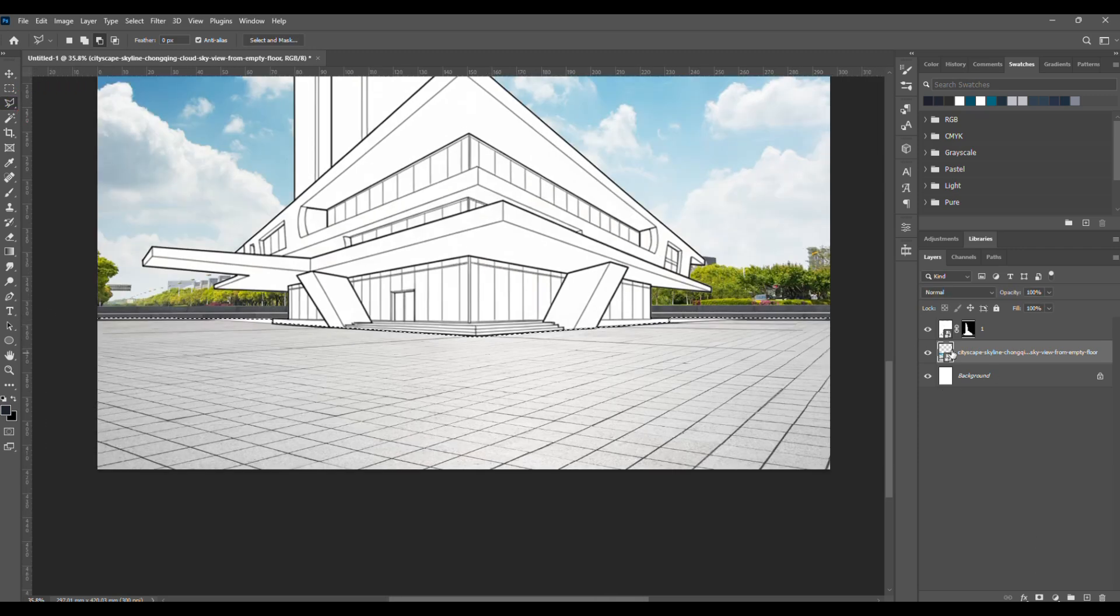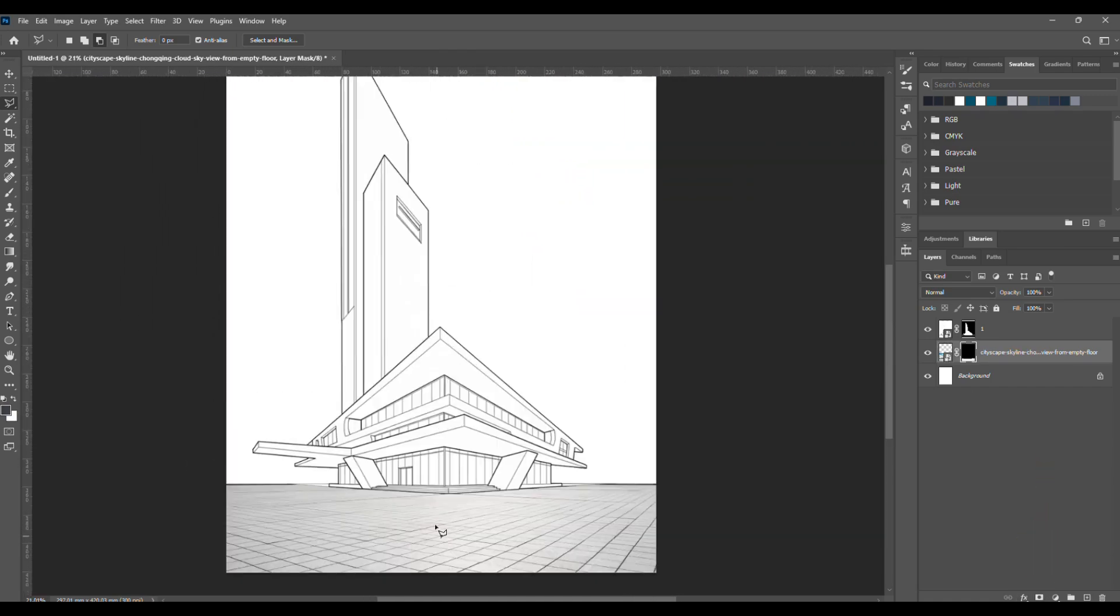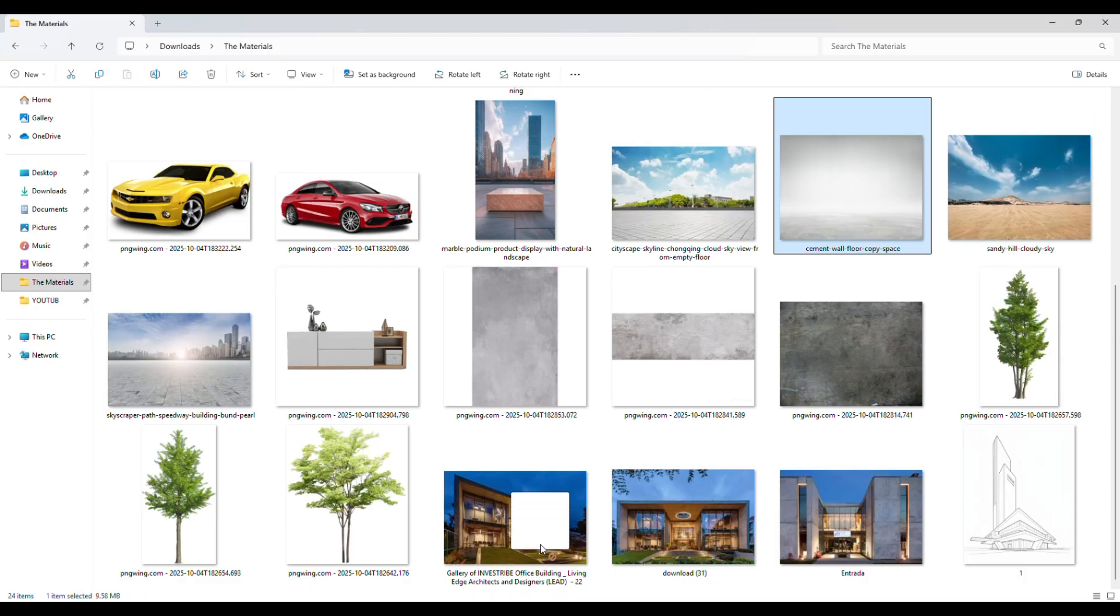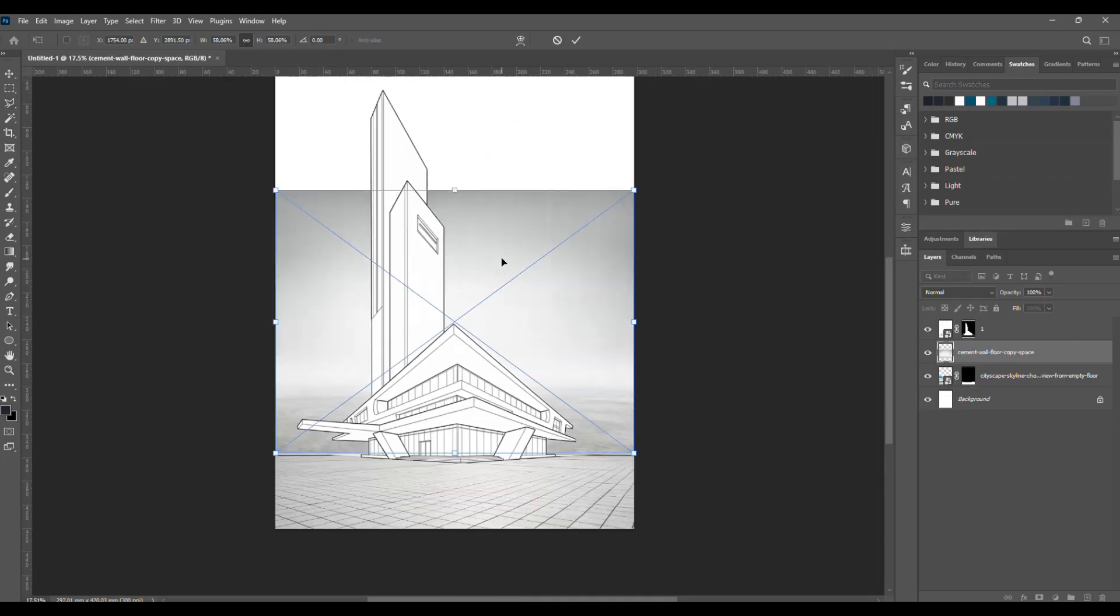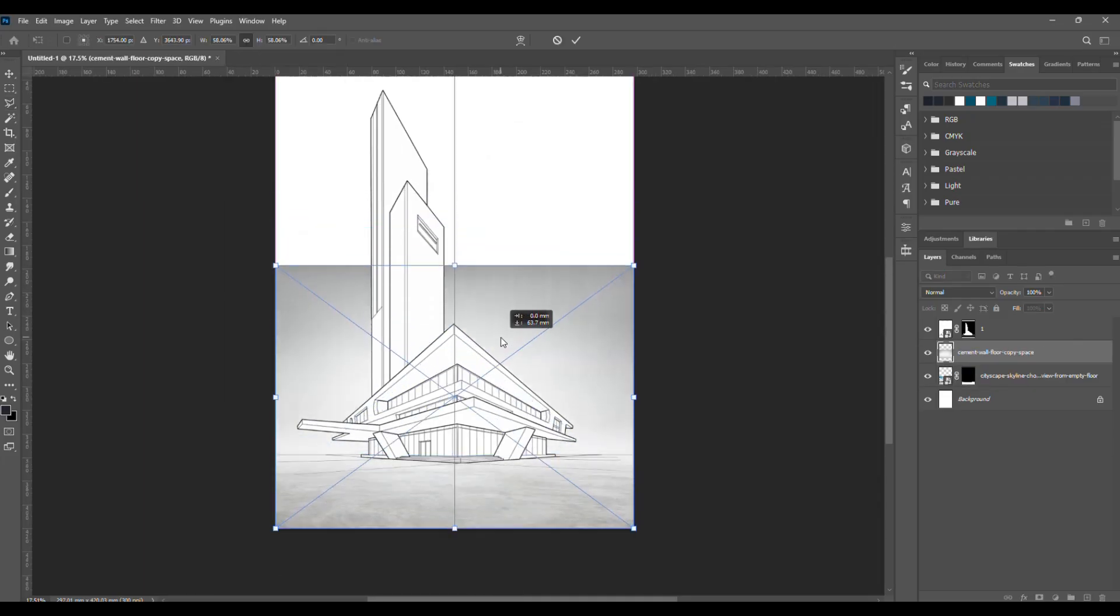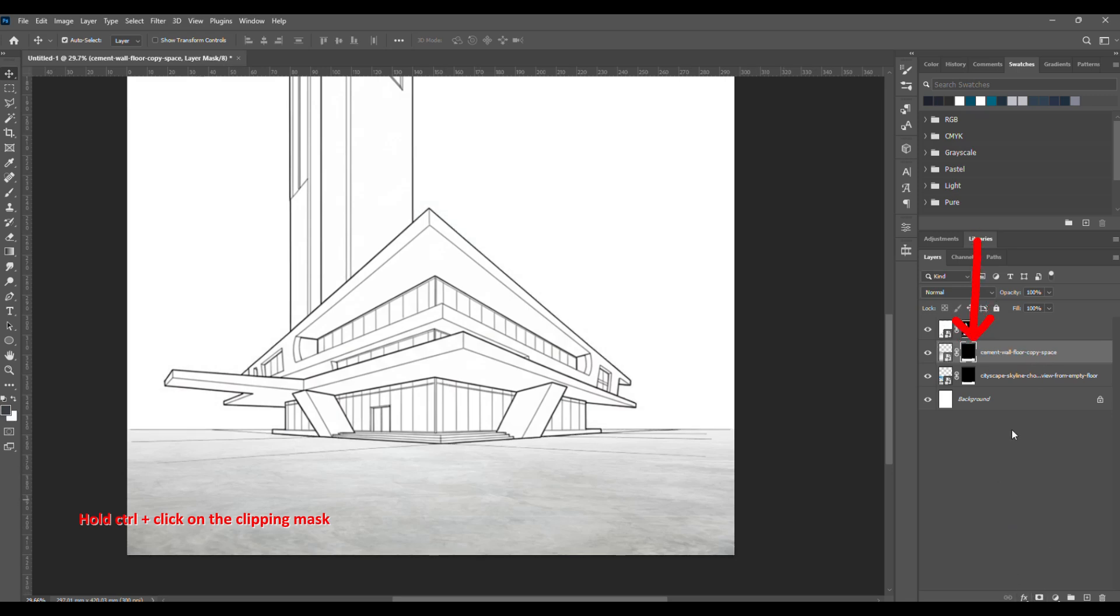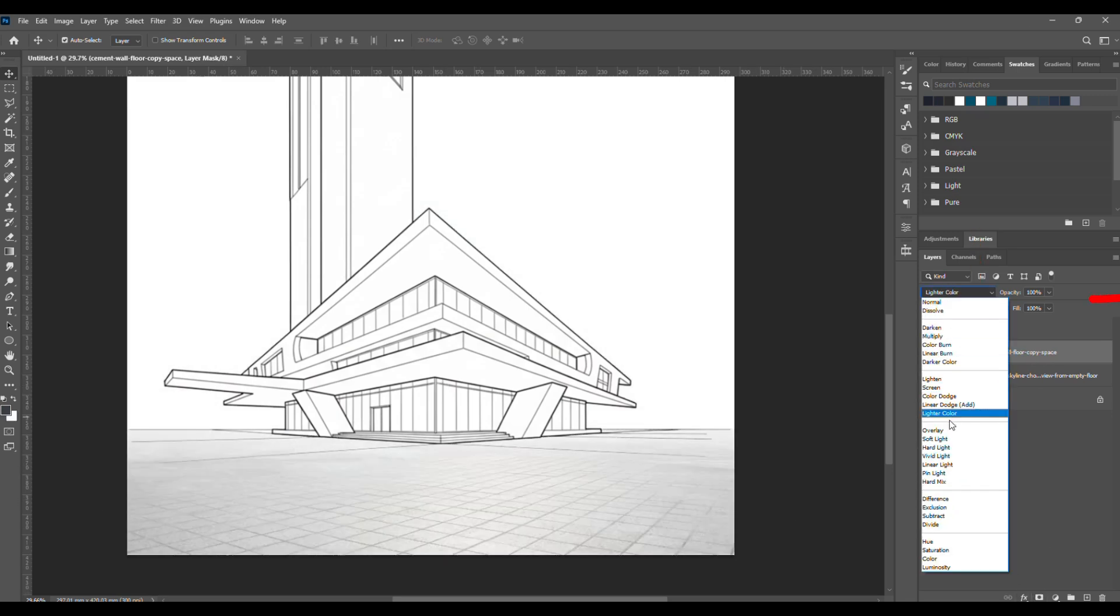Once you're done, unhide the layer, then click on the clipping mask without holding Alt, since this time we're selecting the area we want to keep. I'm just going to add a few more layers over it to make things look more realistic. Since we already have the area selected, go to the floor layer, hold Control, and click on the layer itself to reselect the space. Then add a clipping mask just like before.